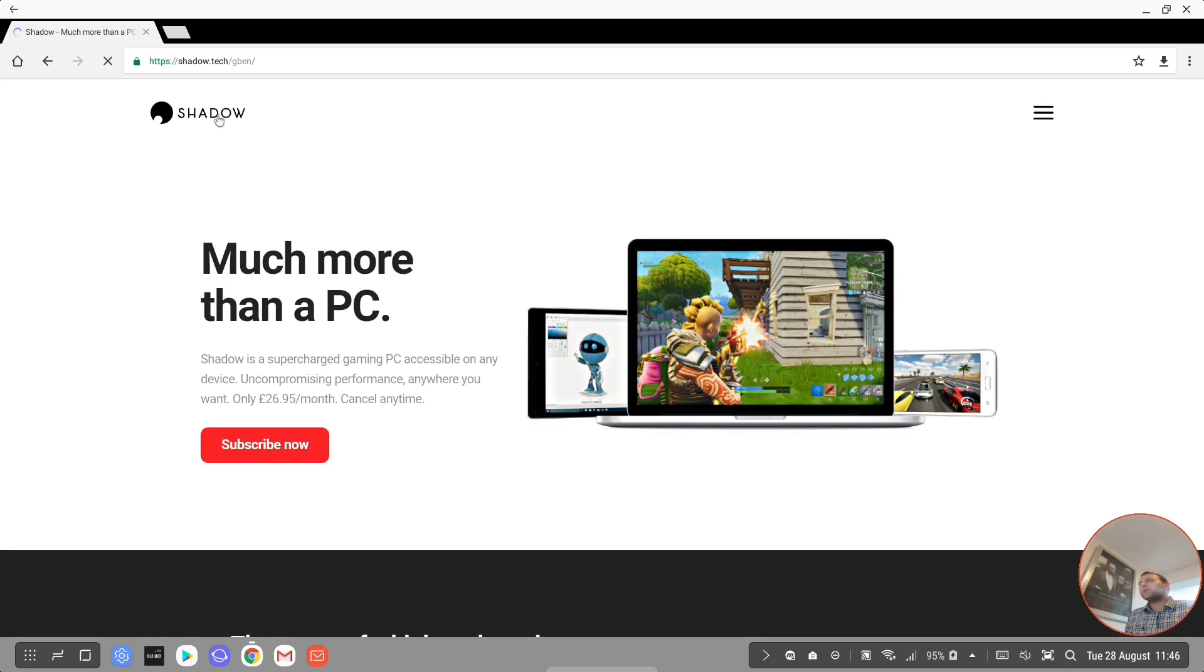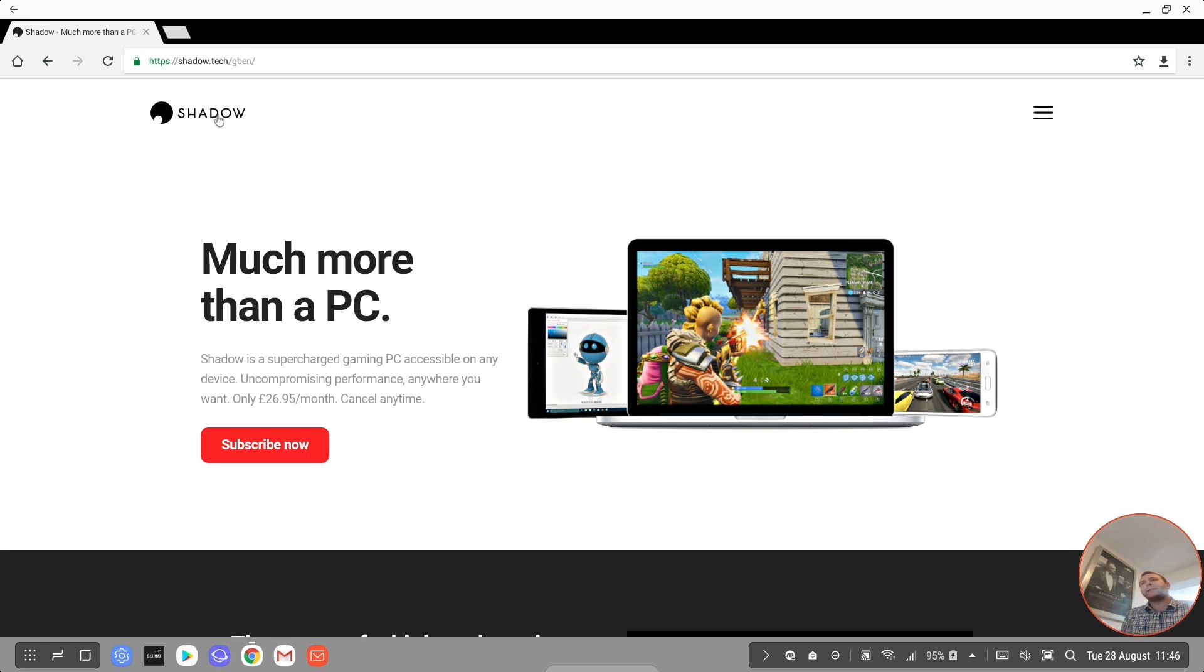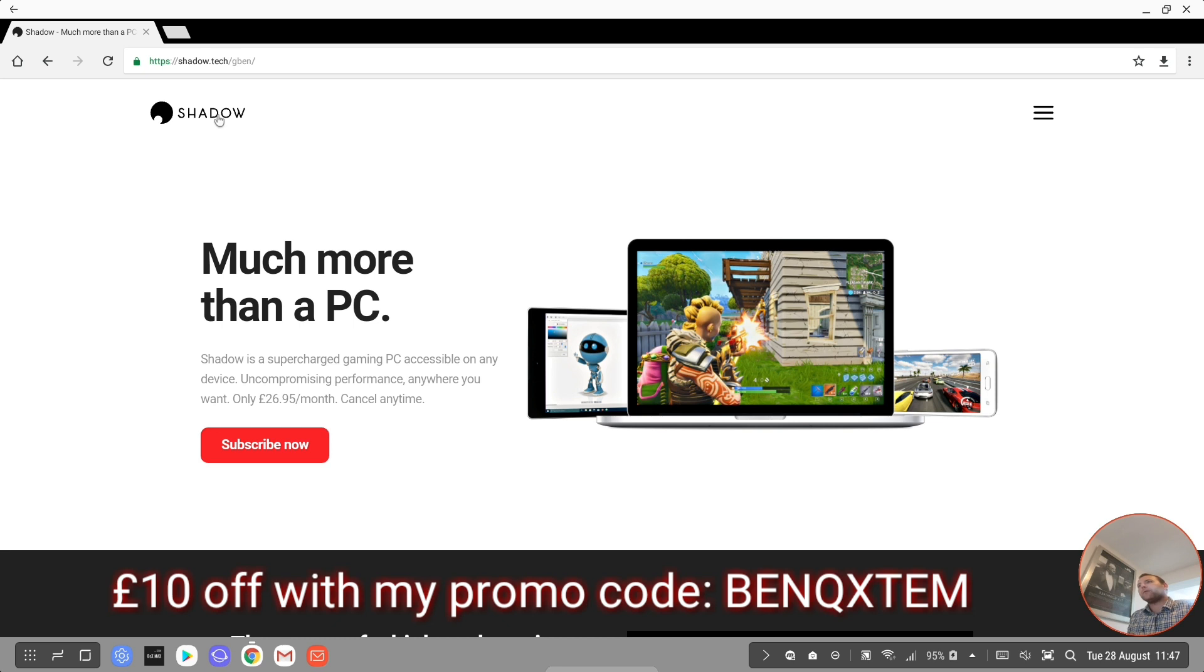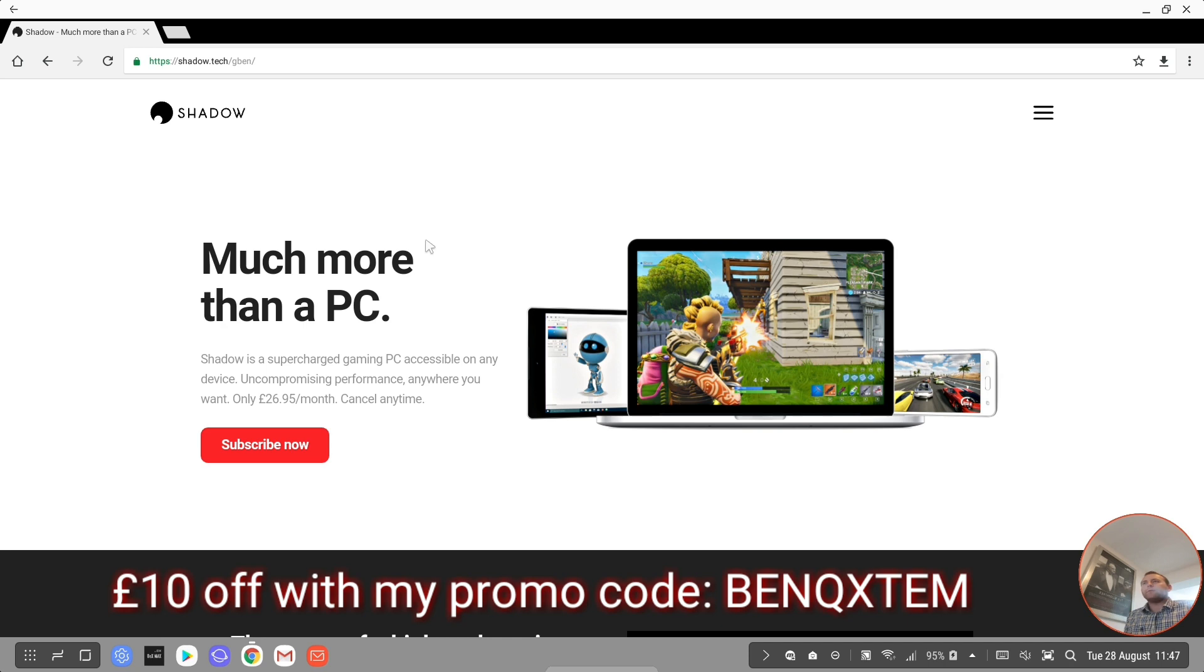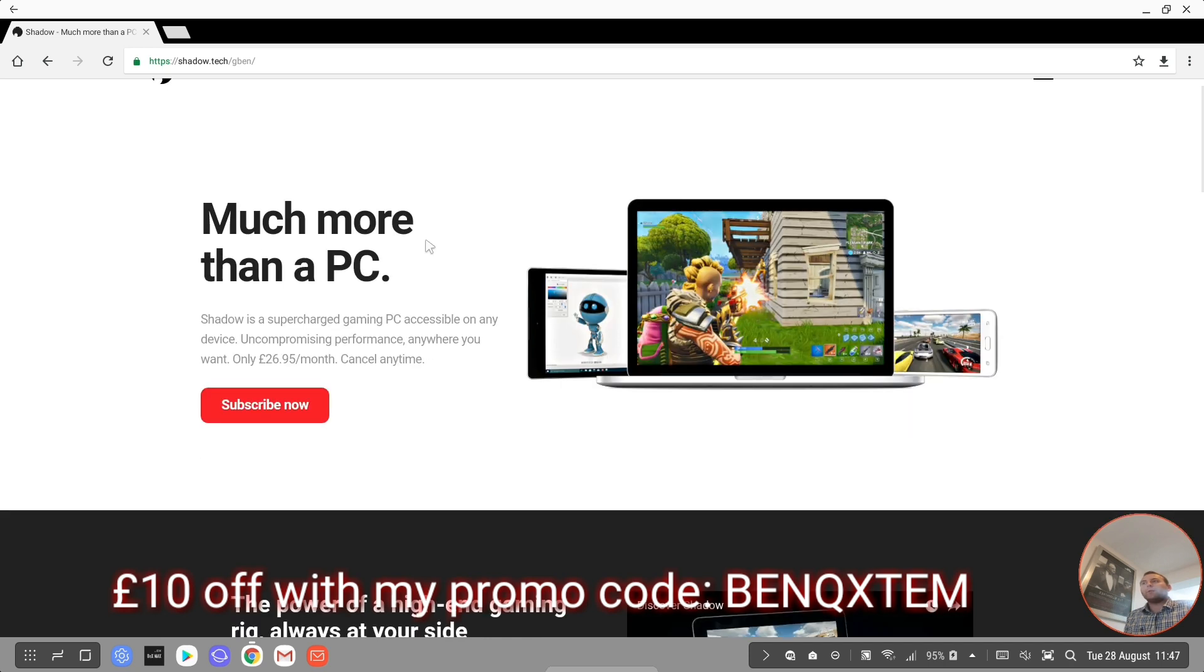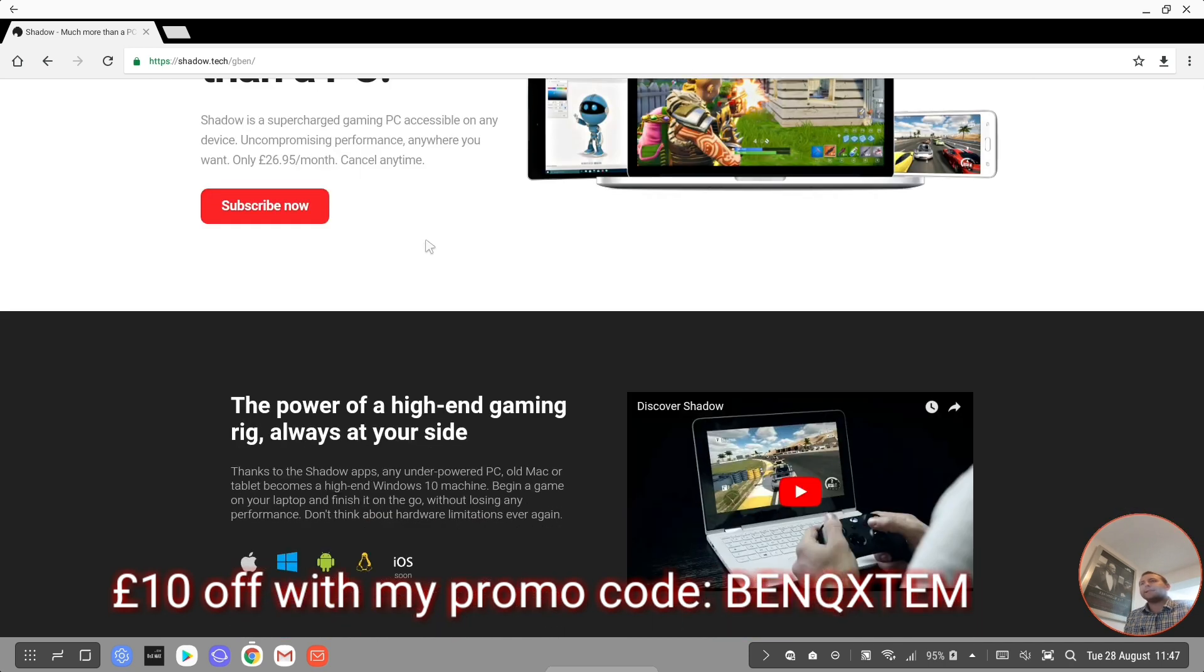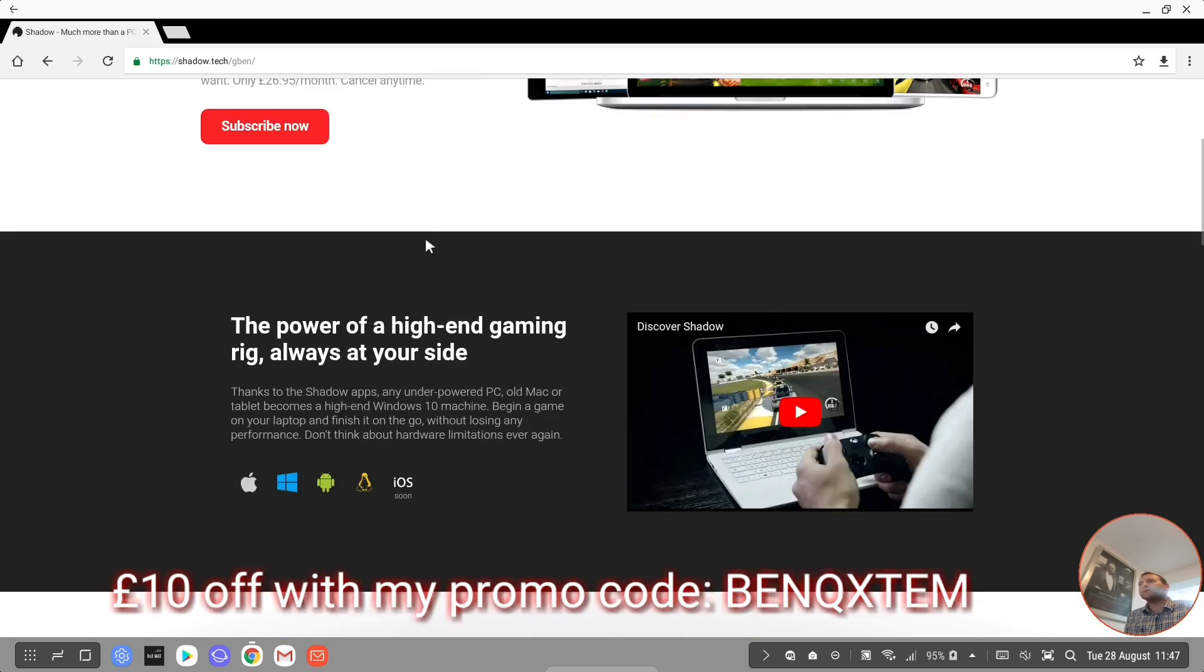Shadow gives you a cloud gaming experience, but it's a Windows 10 PC that you're accessing, so you can use it as just a powerful PC. It's £26.95 a month, which works out to just over £300 a year. But the PC they're giving you, I've heard estimates it was around £2,000, and they're going to keep that PC updated as well.